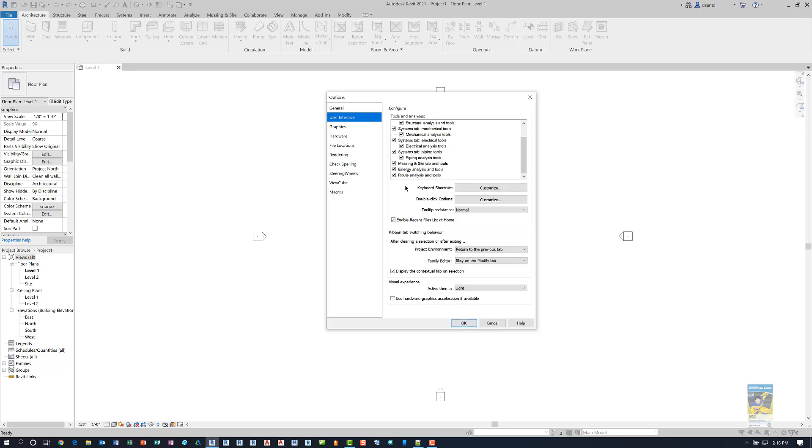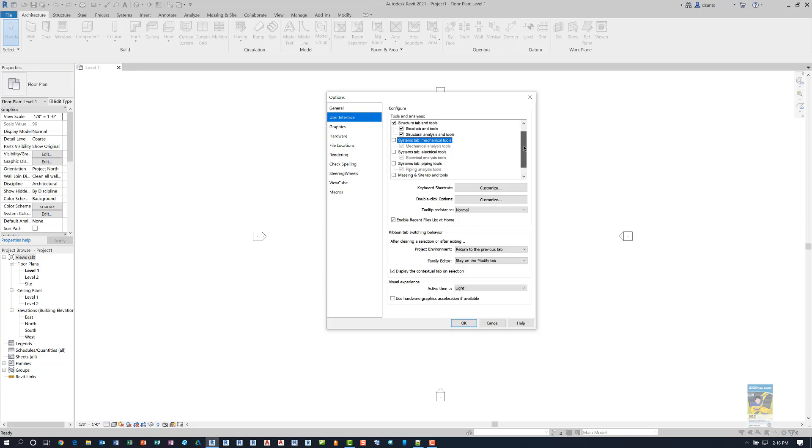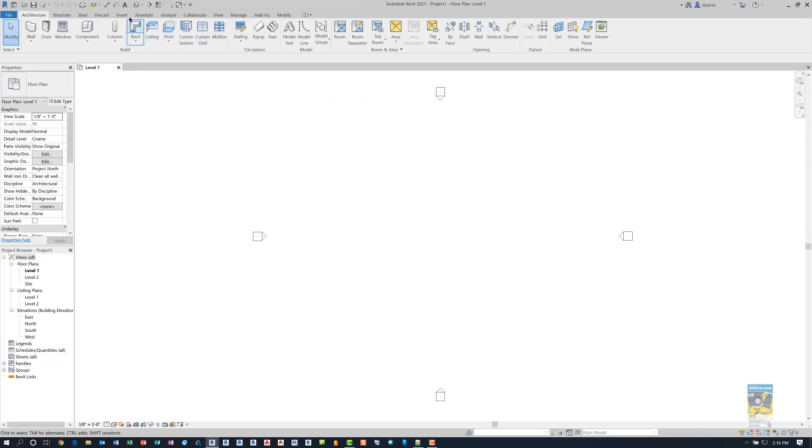For example, if I uncheck route analysis and tools, energy analysis, massing, and all the systems, and I click OK, you'll notice the systems tab disappears and a few other tabs over here disappear as well.